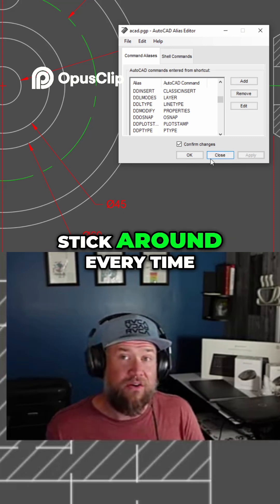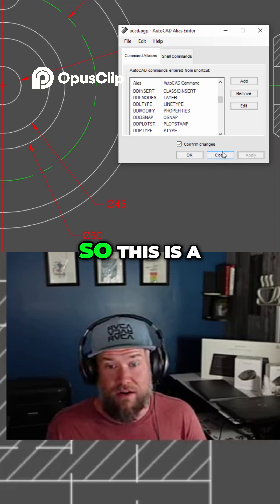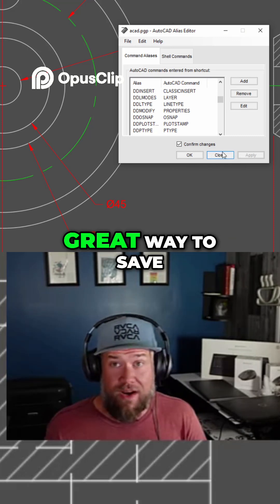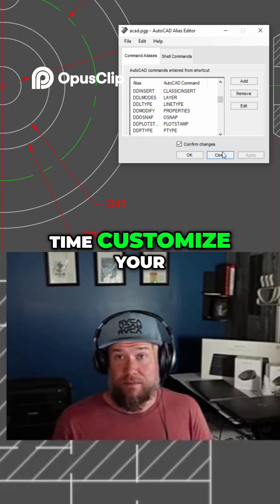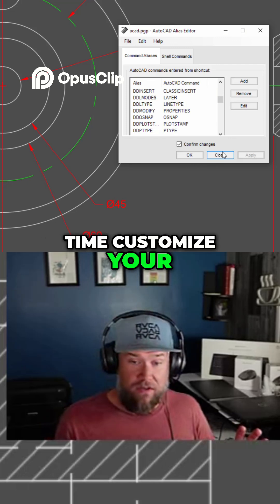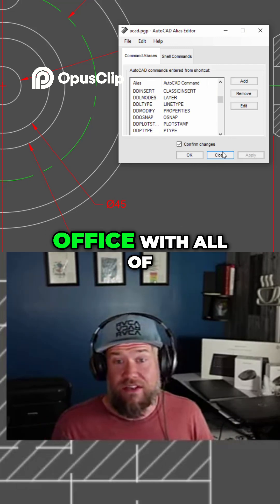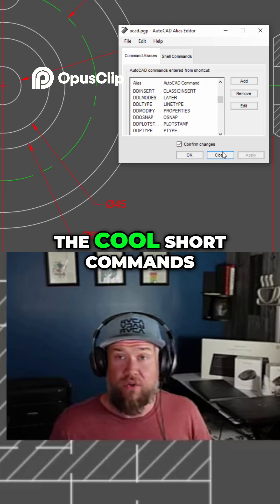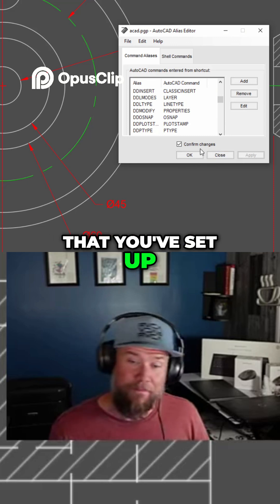These are going to stick around every time you open the software. So this is a great way to save time, customize your commands, and look like a pro in the office with all of the cool short commands that you've set up.